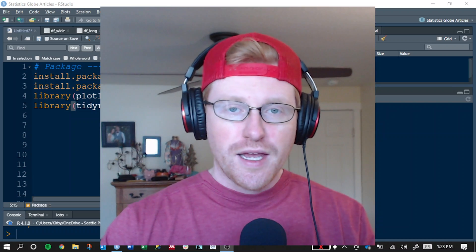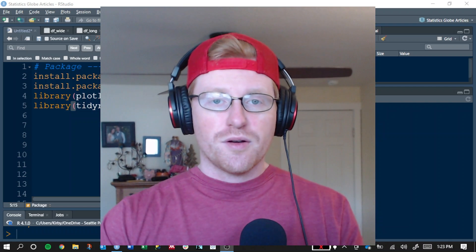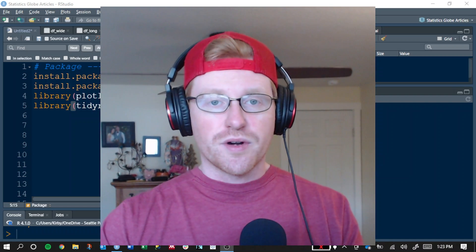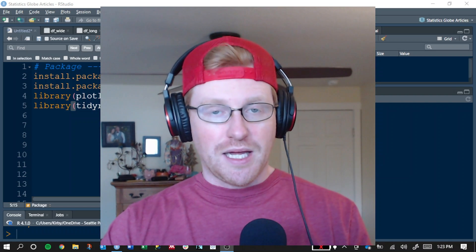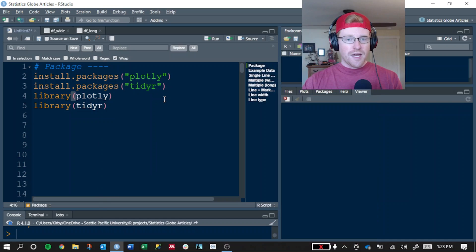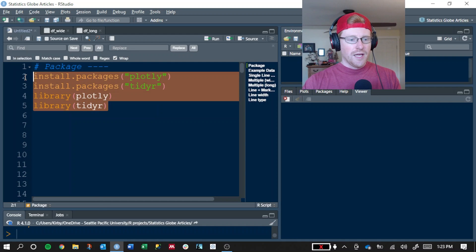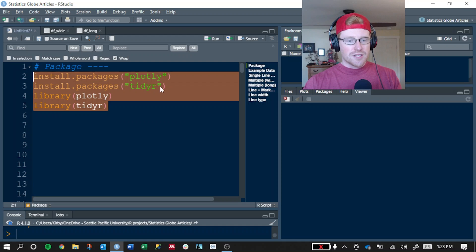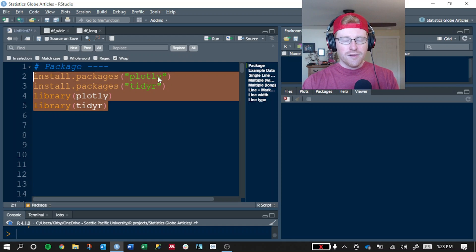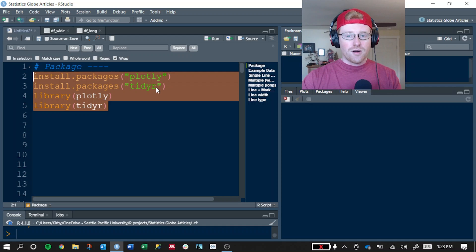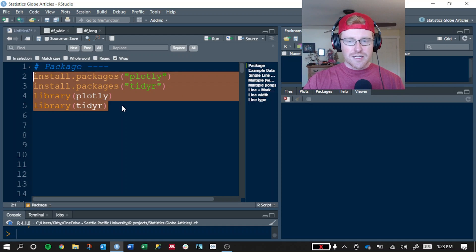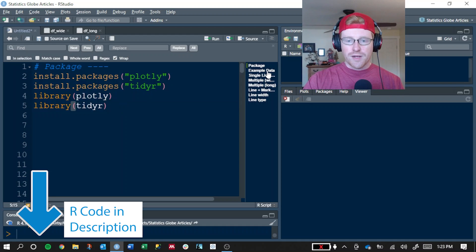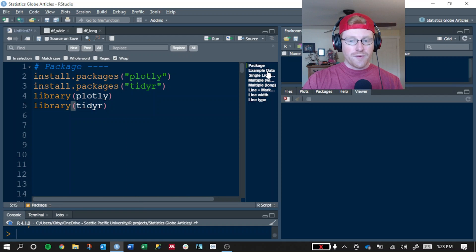Hey everybody, Kirby White here to do another Plotly tutorial. This time we're going to talk about line plots in R. So let's jump right in. If you need to install and load the packages, use this code. We're going to be using two different packages: Plotly for our graphing, and TidyR, which provides one function for manipulating the data set. I've already loaded those.